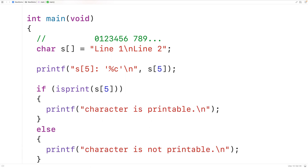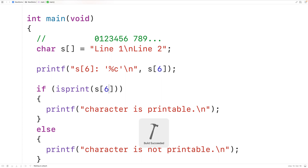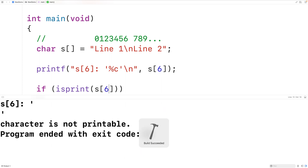What if we pass the newline character at index six? We'll use index six instead. If we save, compile, and run the program, we'll get 'character is not printable', because the newline character is not printable.